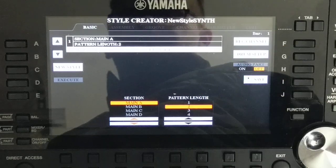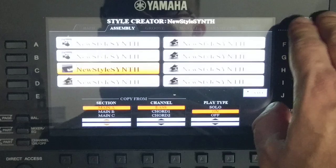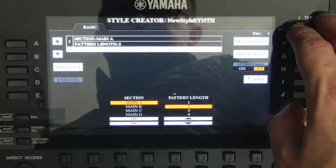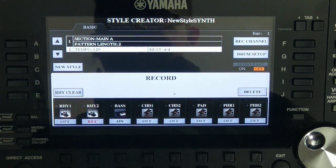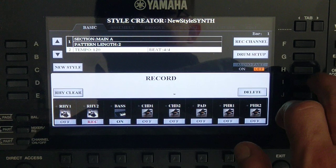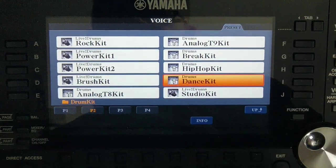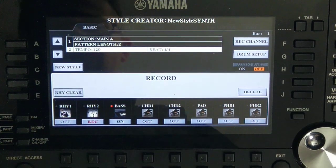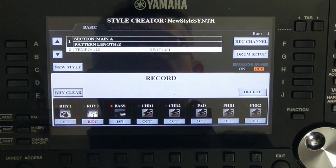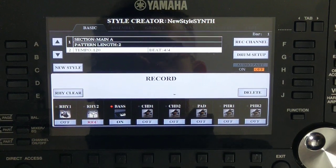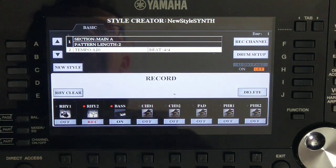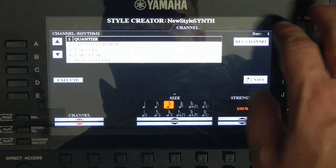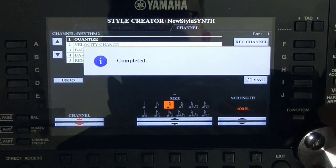I want to re-record the beat since it seems to have disappeared. Go to Recording Channel, select rhythmic channel 1, and change to Dance kit. Record again: one, two, three, four, one, two, one, two, three, four... Then quantize — quantize rhythmic 2, press Execute — completed.